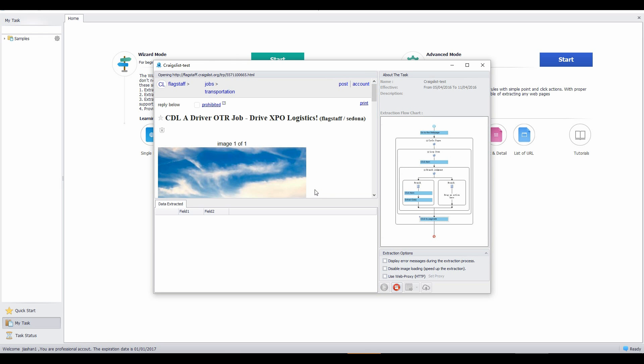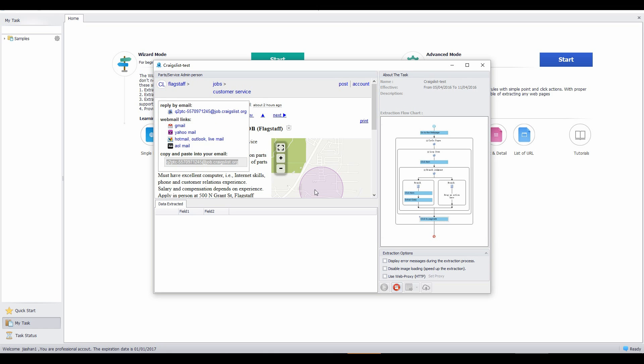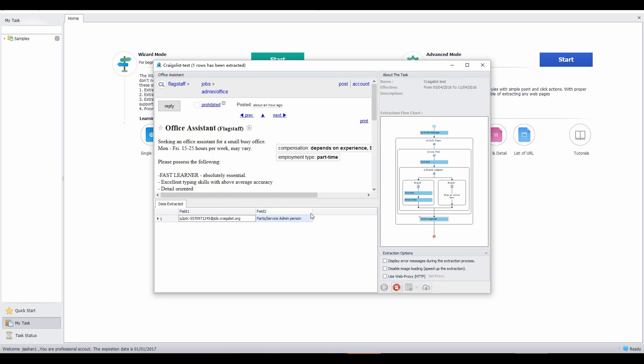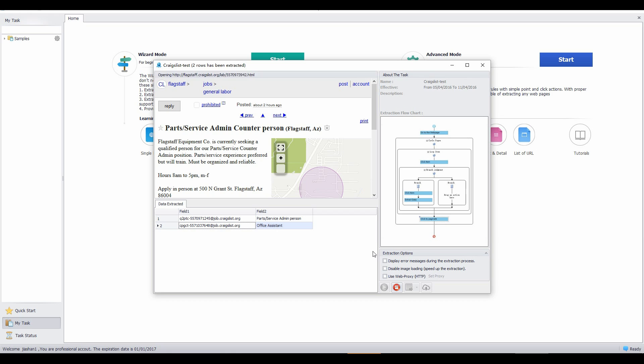The data extracted will be showed in this pane, and we can also see the configured rule of the task. Check out the built-in browser to see if the task runs as expected.